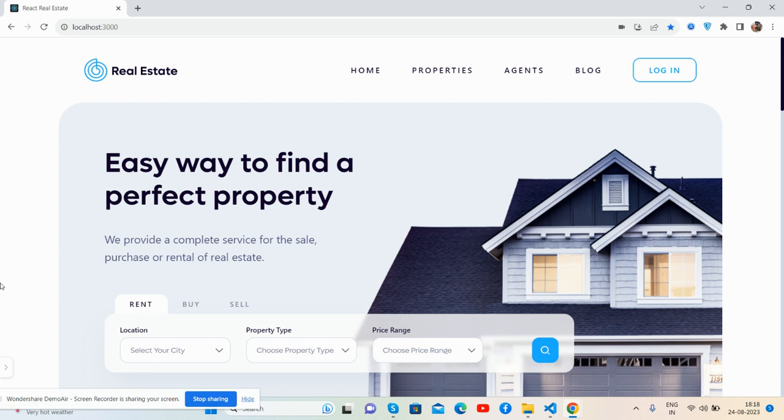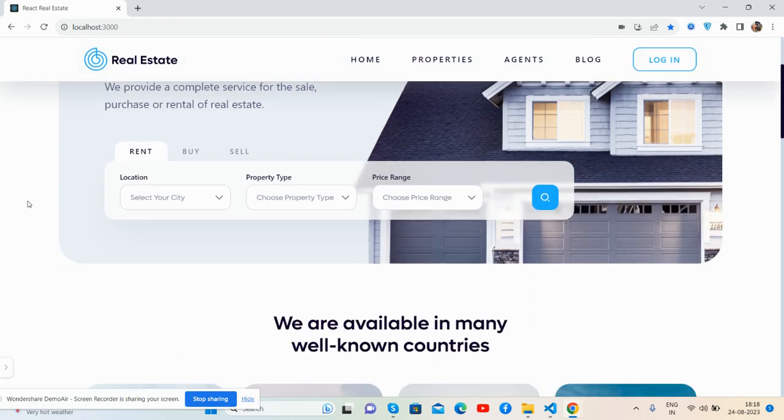Before showing you the working demo, I must say please watch the video till the end and please subscribe to my channel for latest React.js updates. So guys, here we go. See the beautiful real estate template - works well and fully responsive.